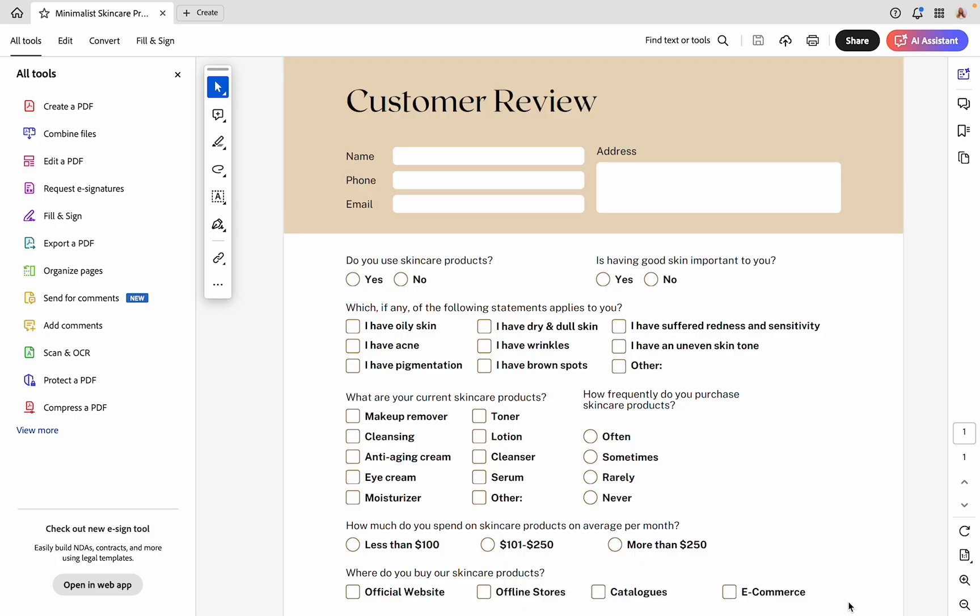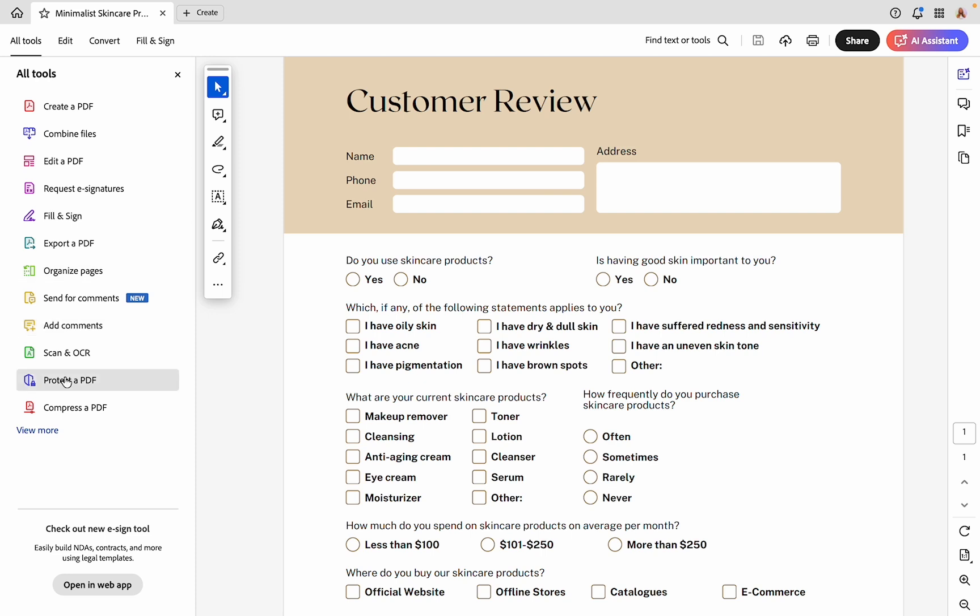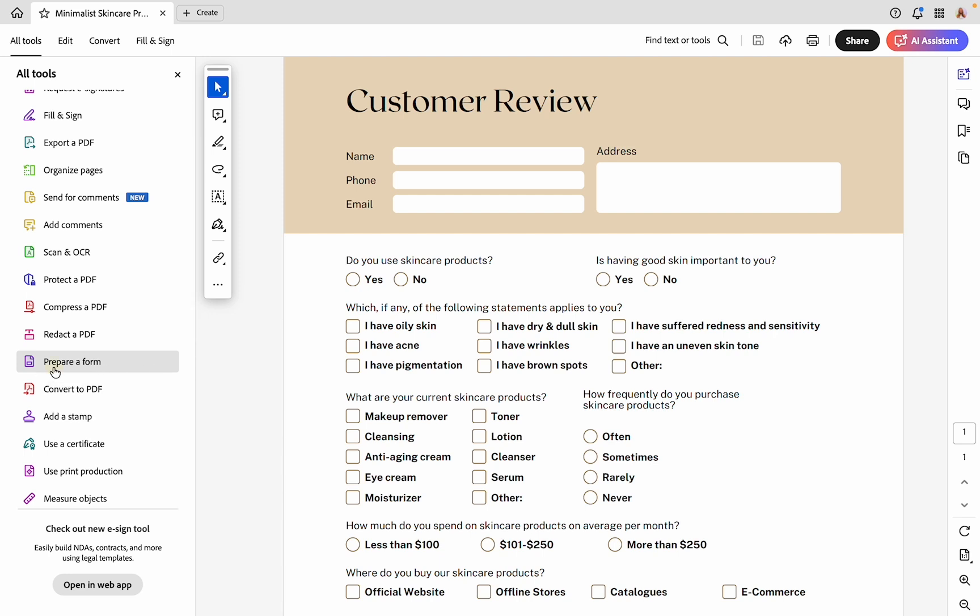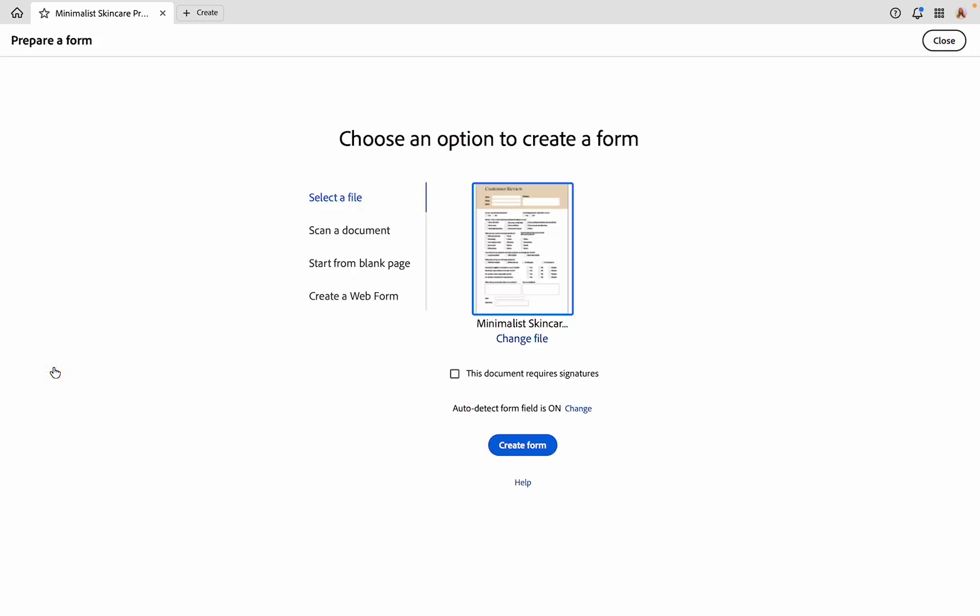Once you've done that, open it up in Adobe Acrobat. From here on the left side of your screen, in the top left, you should see this tab that says all tools. Make sure that's what you're under. Then we're looking for the option that says prepare a form. If you don't immediately see it, click on the view more link at the bottom. You may have to scroll down a bit, but you should see that prepare a form option. We're going to go ahead and click on that.